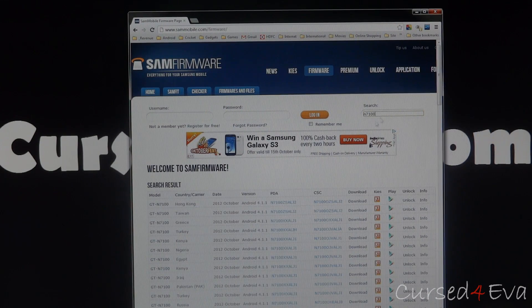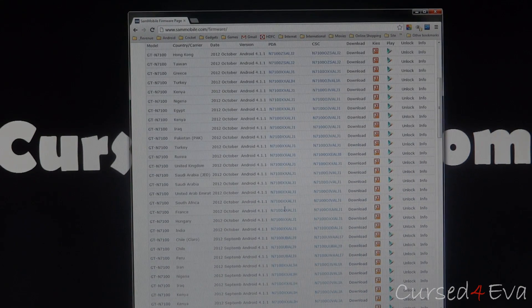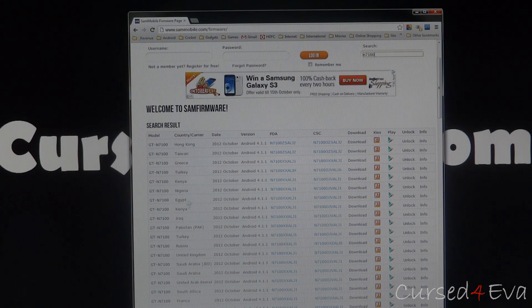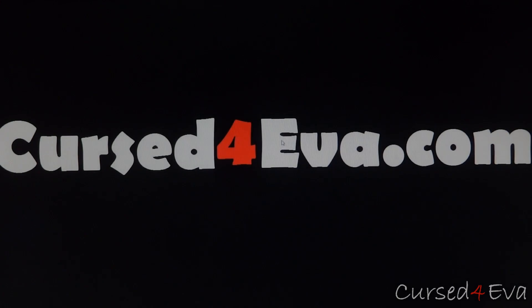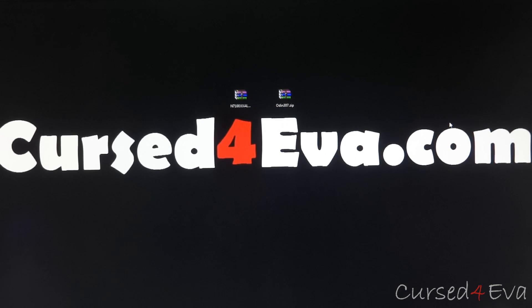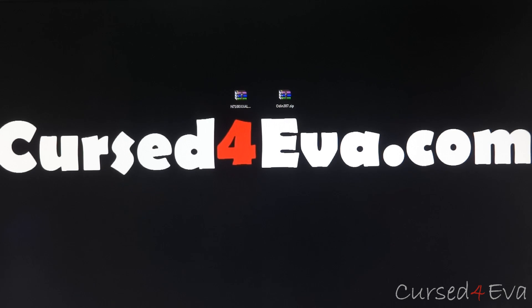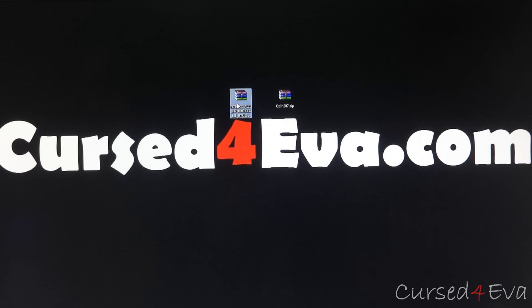You'll get a list of firmwares here. Just scroll through and select the latest one available for your country or carrier, then click download. Once you've downloaded it, if you don't have Samsung Keys installed, get it from the link in the description and install it. Then get Odin from link one, and the second file will be the firmware you downloaded from sammobile.com.